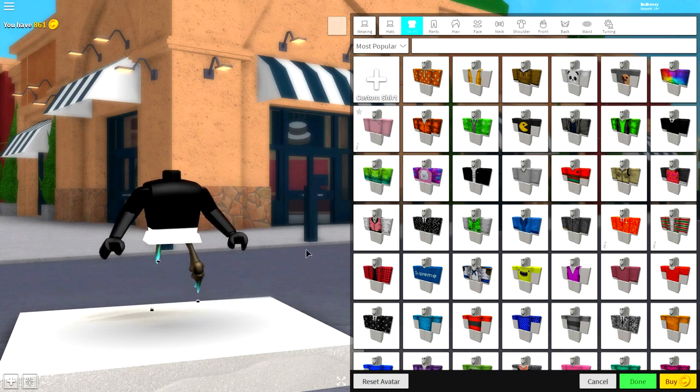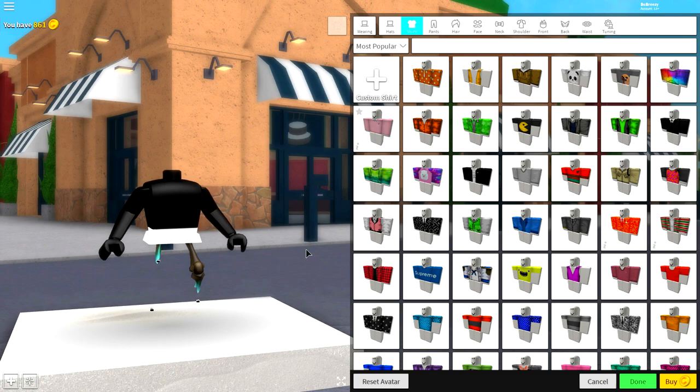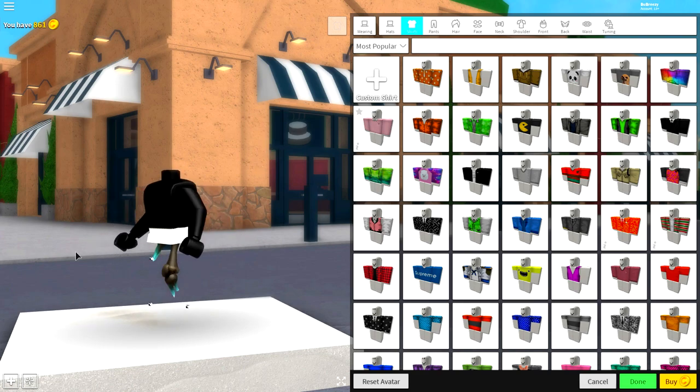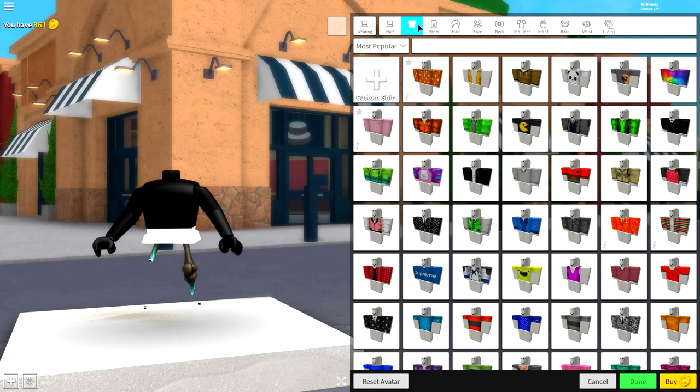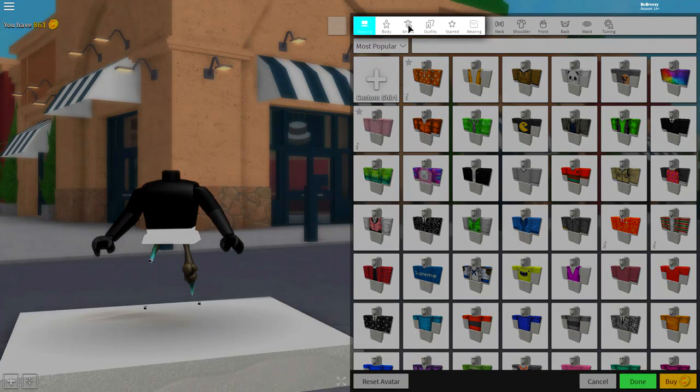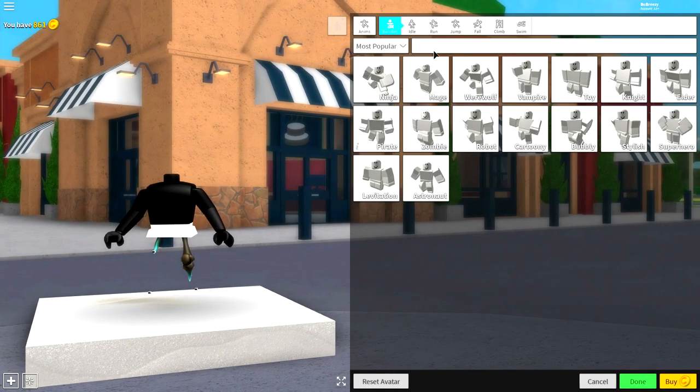So right now, guys, you should be looking exactly the same as me. If you are looking like this, then give yourself a pat on the back. If you're not, then guys you're going to have to go back and find out where you went wrong. Now guys, we're looking like this. What we need to do is change our animation.